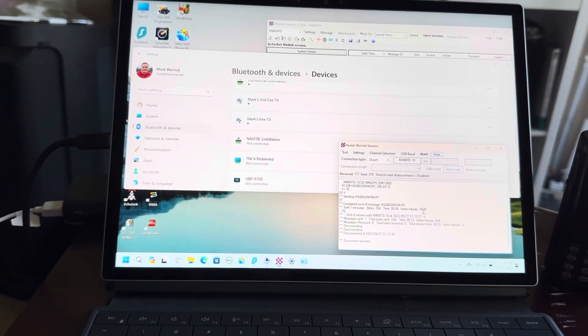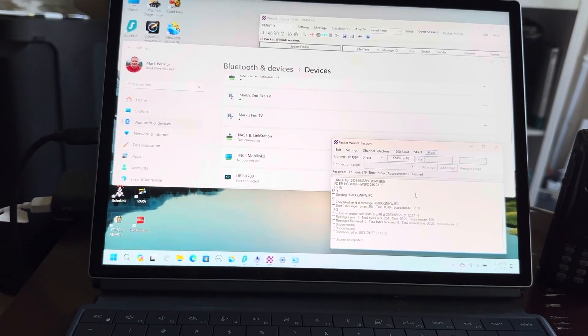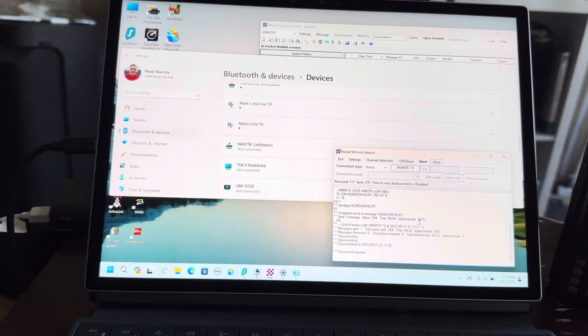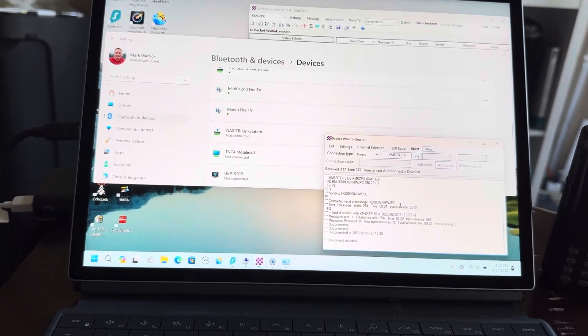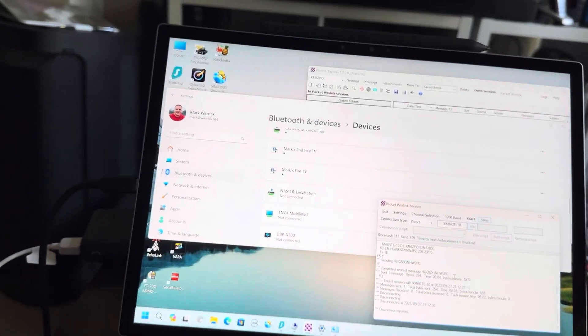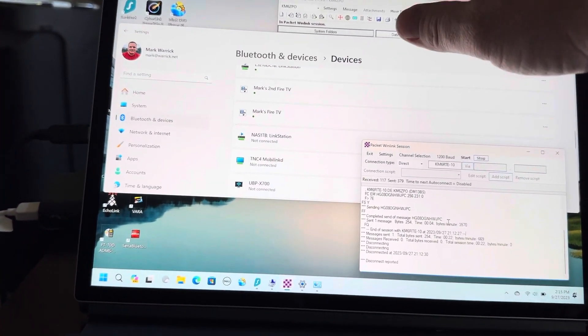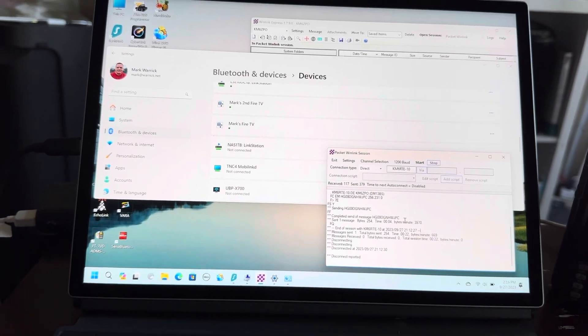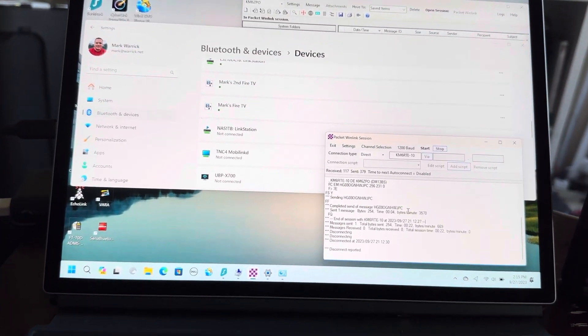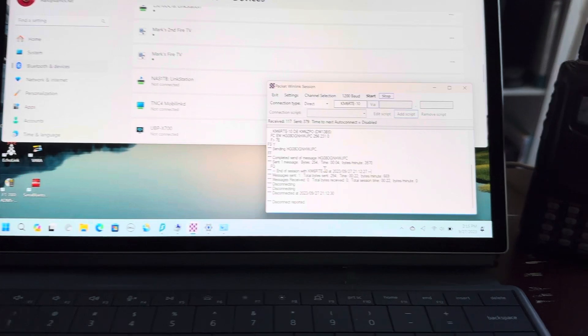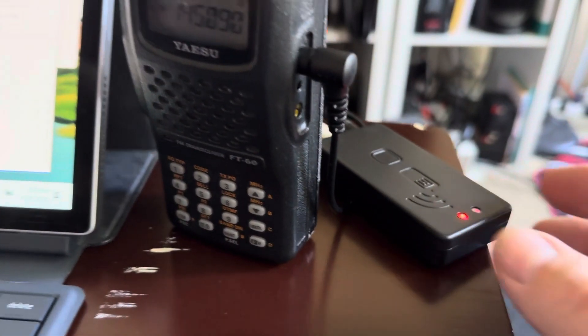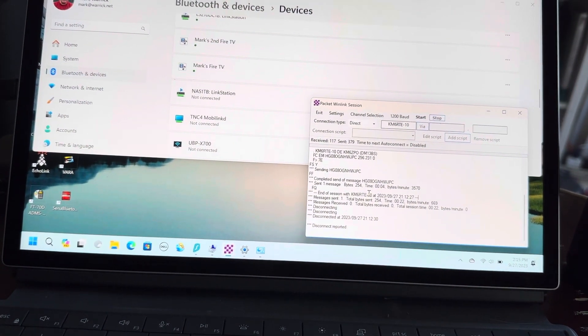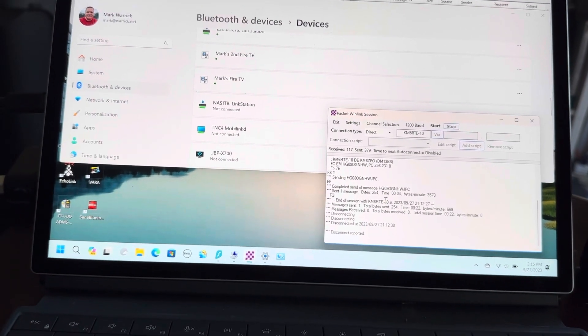Hello, this is Mark, Kilo Mike Six Zulu Papa Oscar, and I wanted to show you the new Mobile Link TNC4 connected to a tablet PC. This is a Windows XPS—it's actually a tablet but it has a keyboard on it. Getting this thing connected via Bluetooth wasn't typical for...